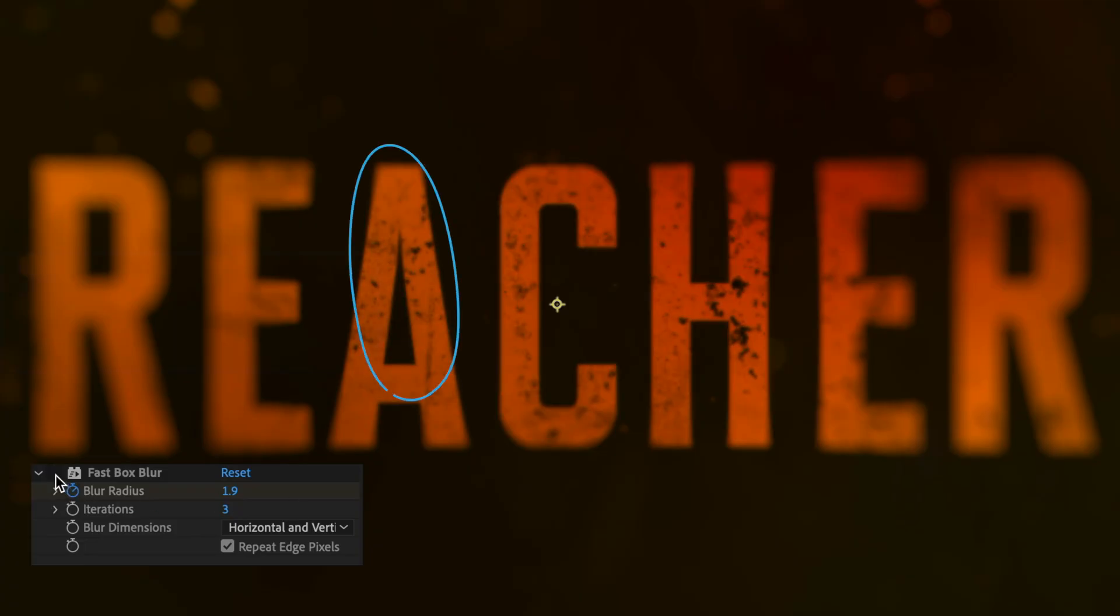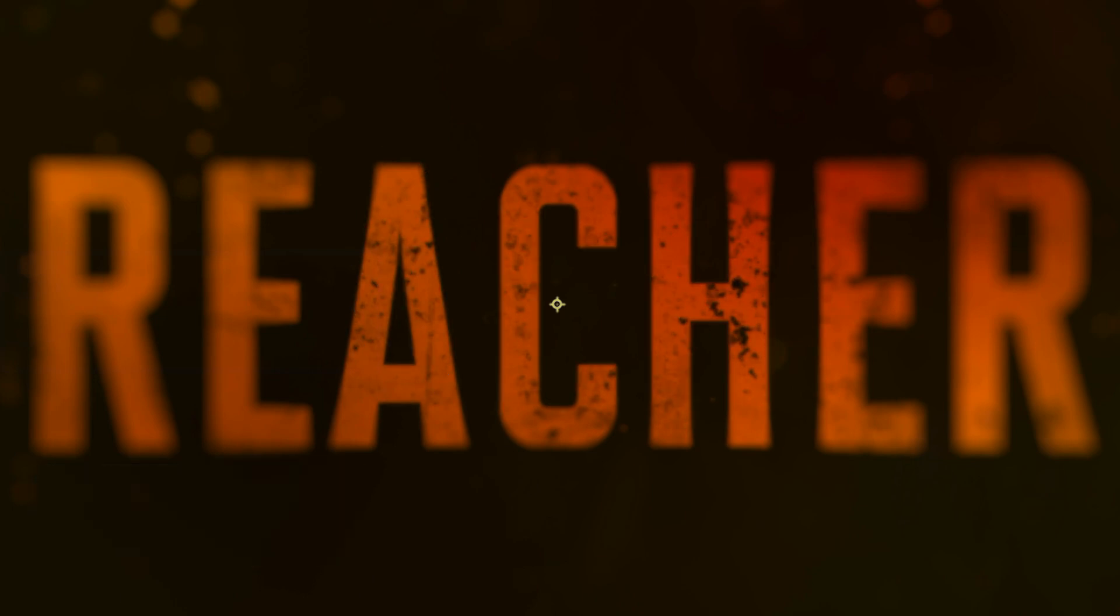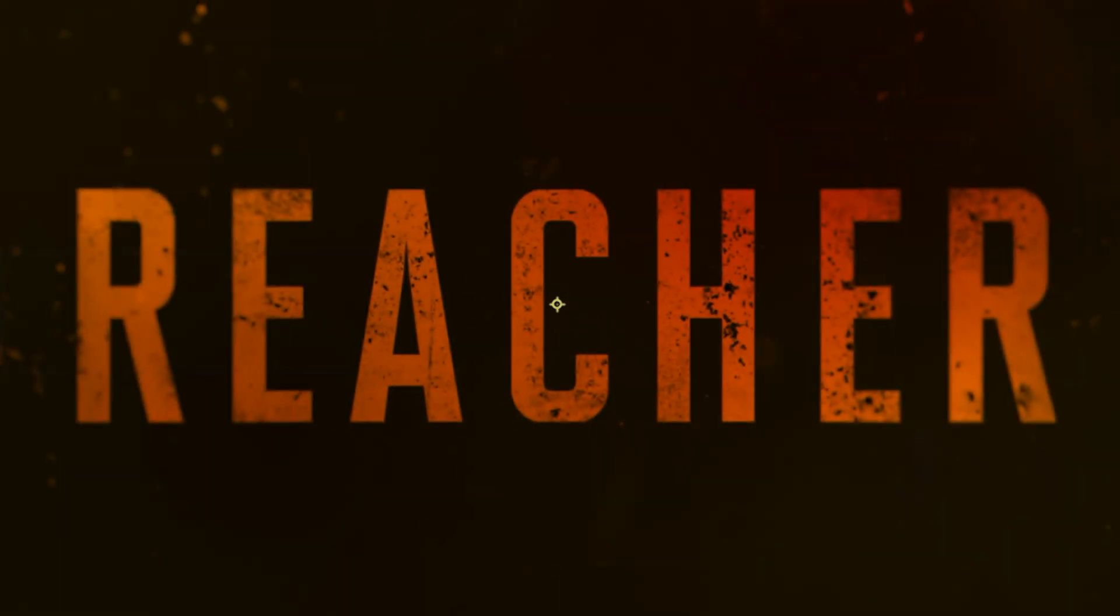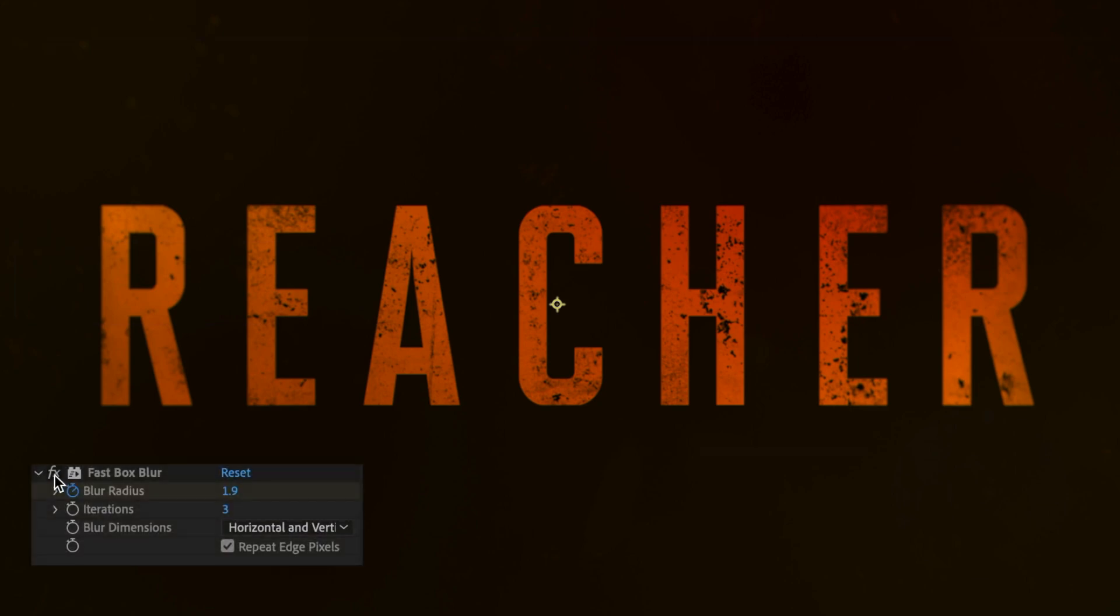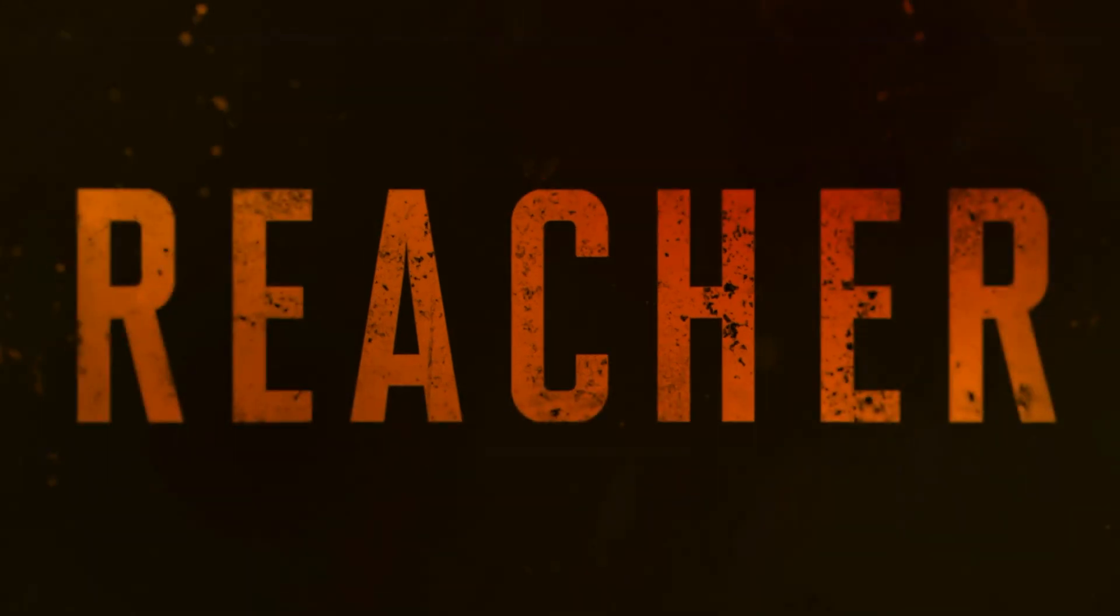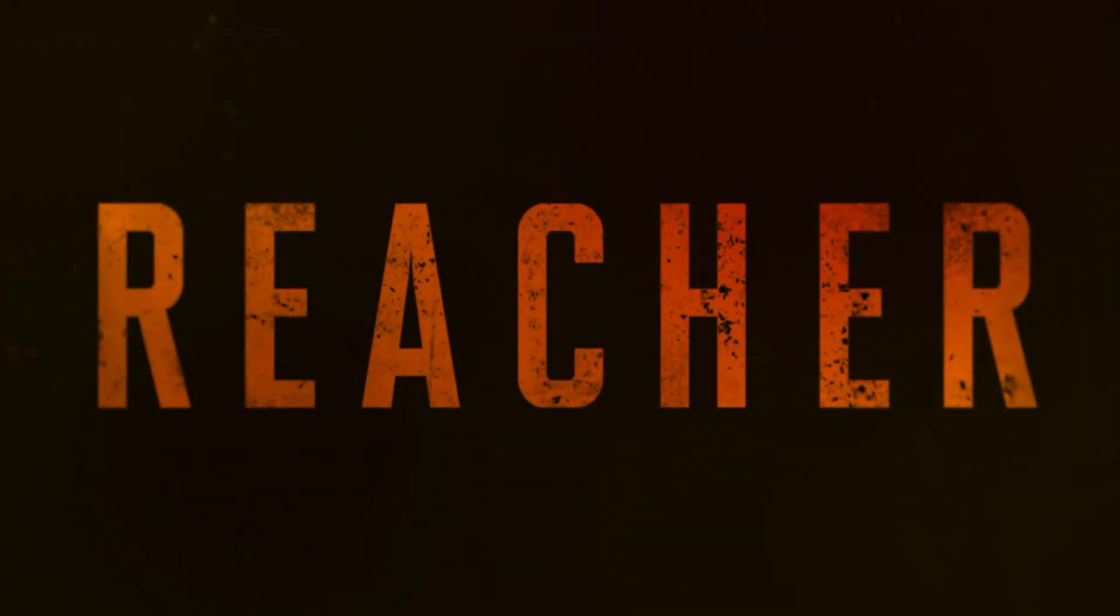You can really see it over the ACH in the middle here and then as we move through the timeline again it gets less and less to the point where it's just a little bit of blur here. You probably can't even notice it at the end. So that's looking pretty good, we're getting closer.